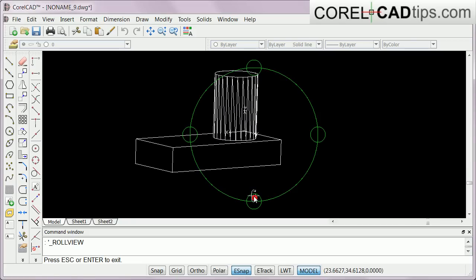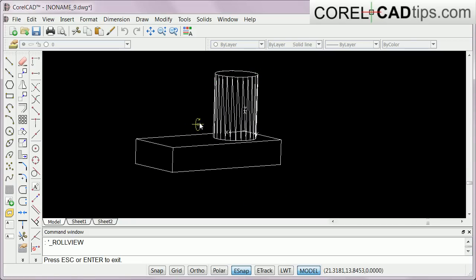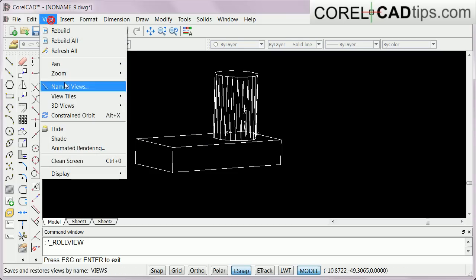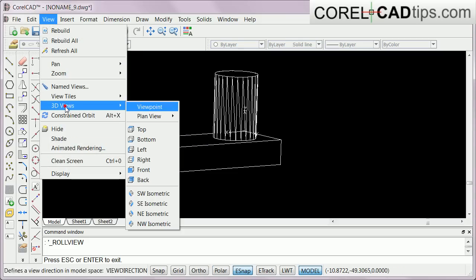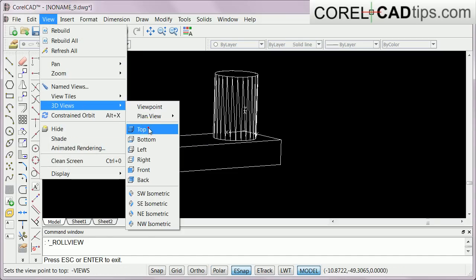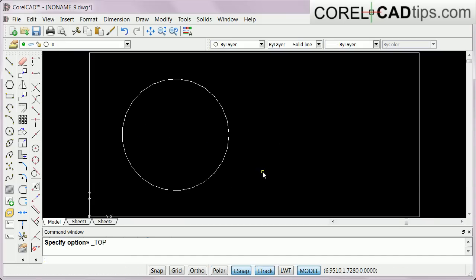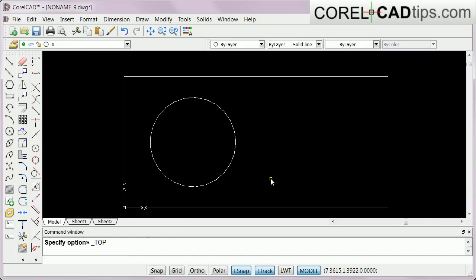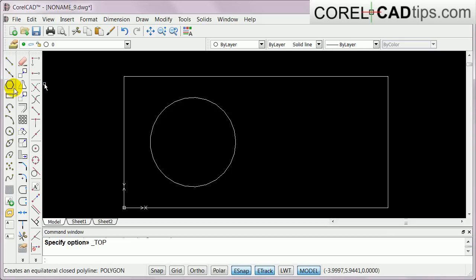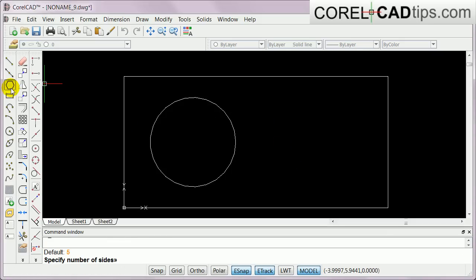Right now let's add another object. Go back to View and click on Top View again. I'll create a polygon here, so I click on my polygon tool. I'll make five sides, so the command window is asking for five sides. I'll just type in five and hit enter.